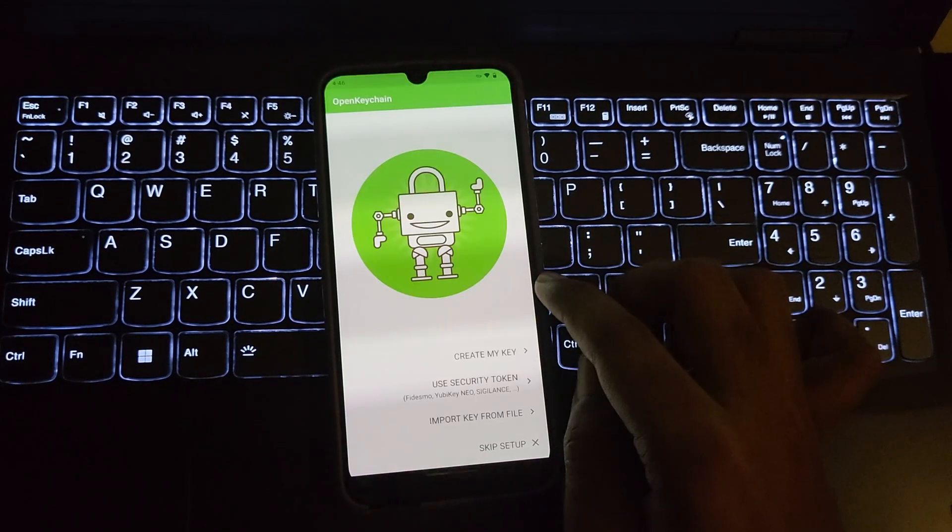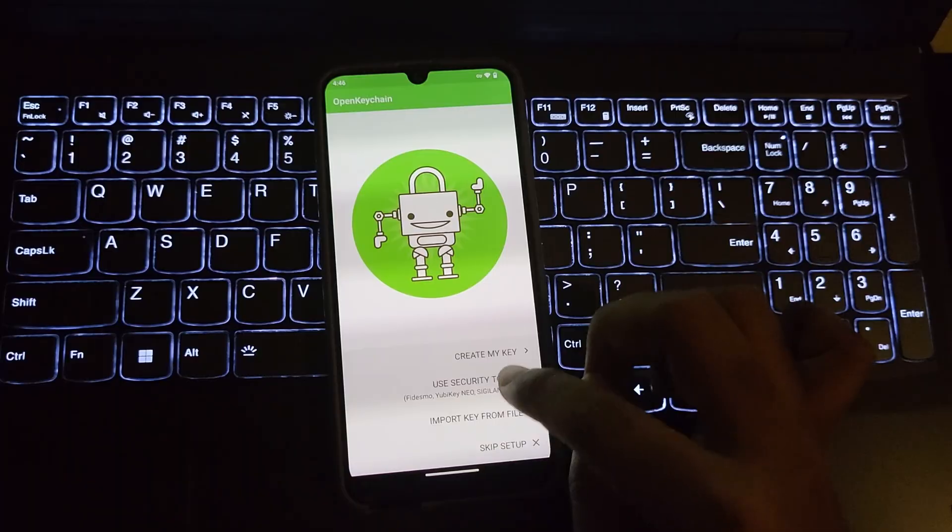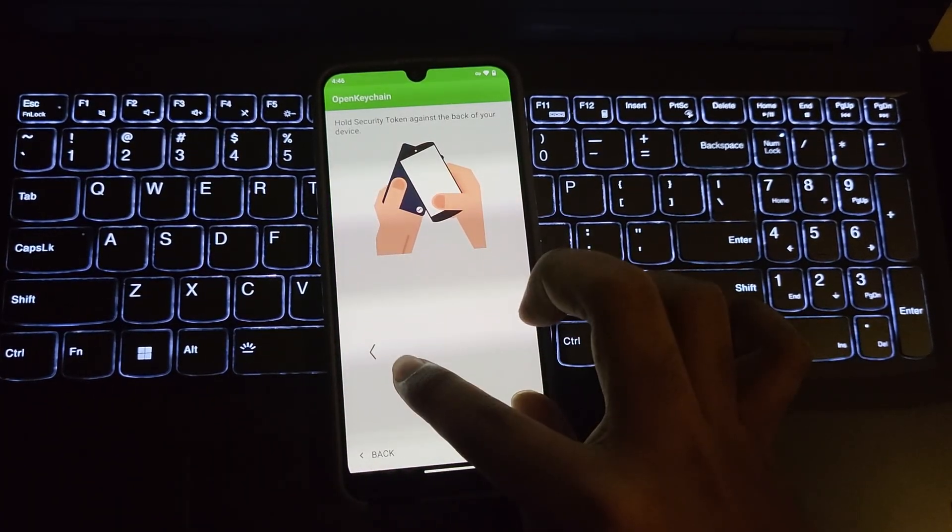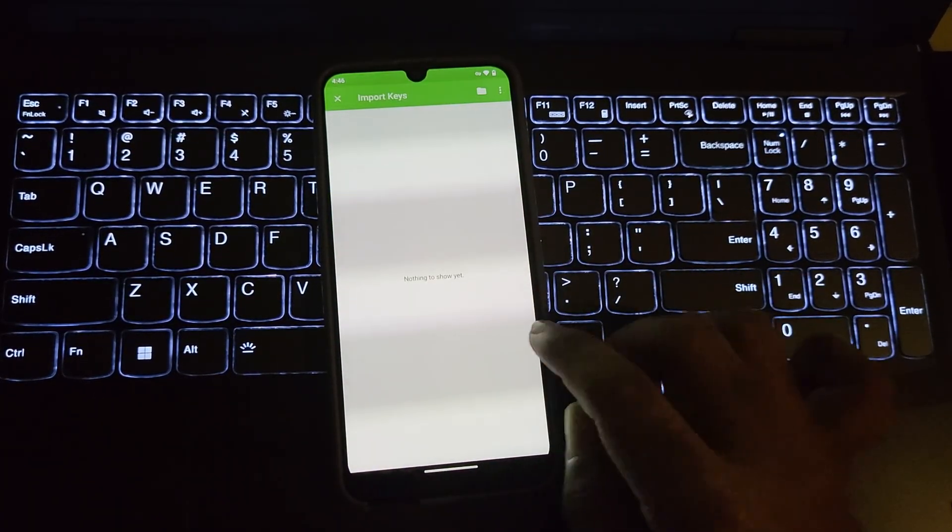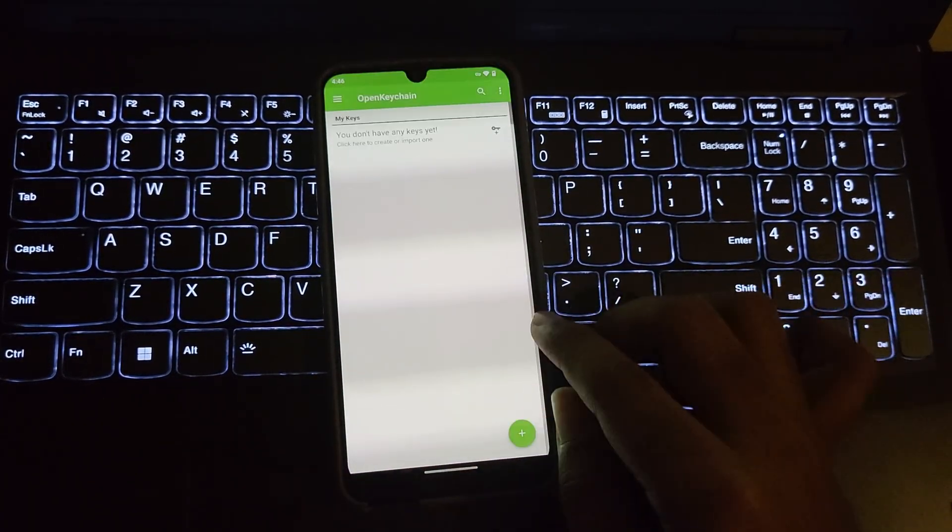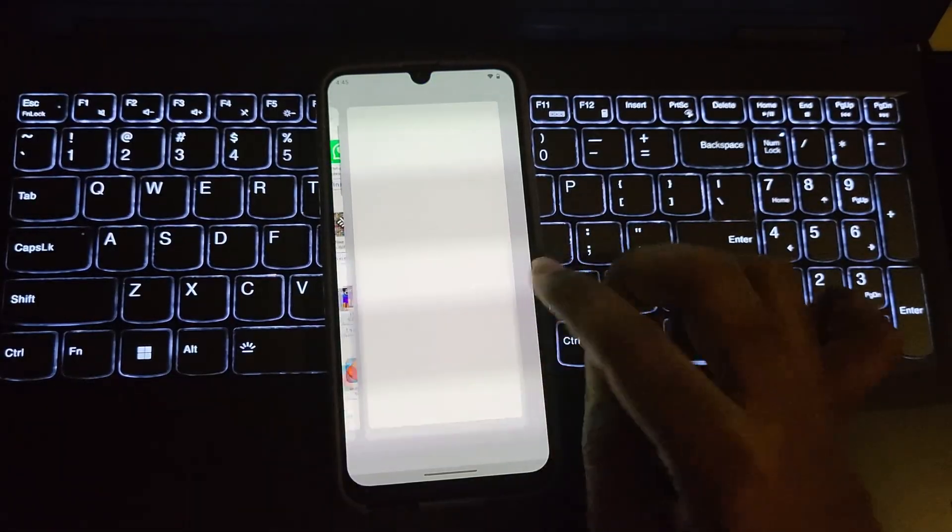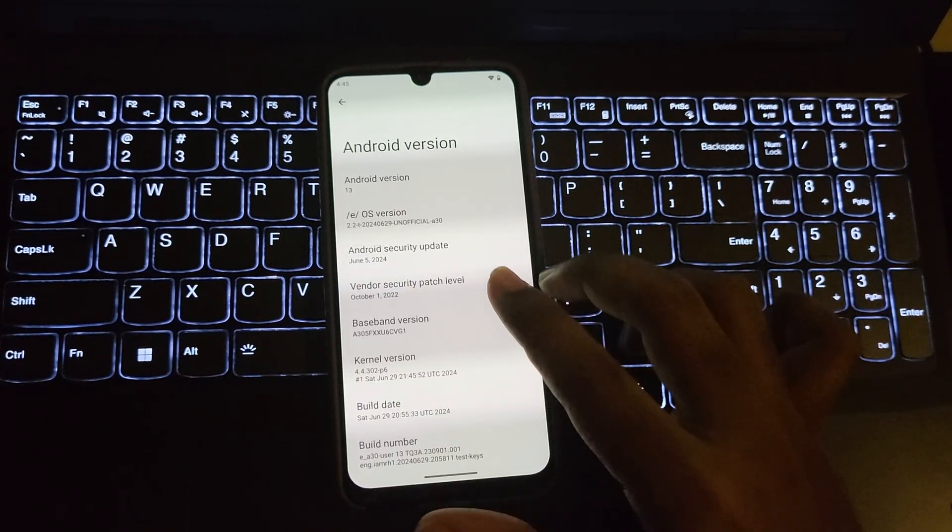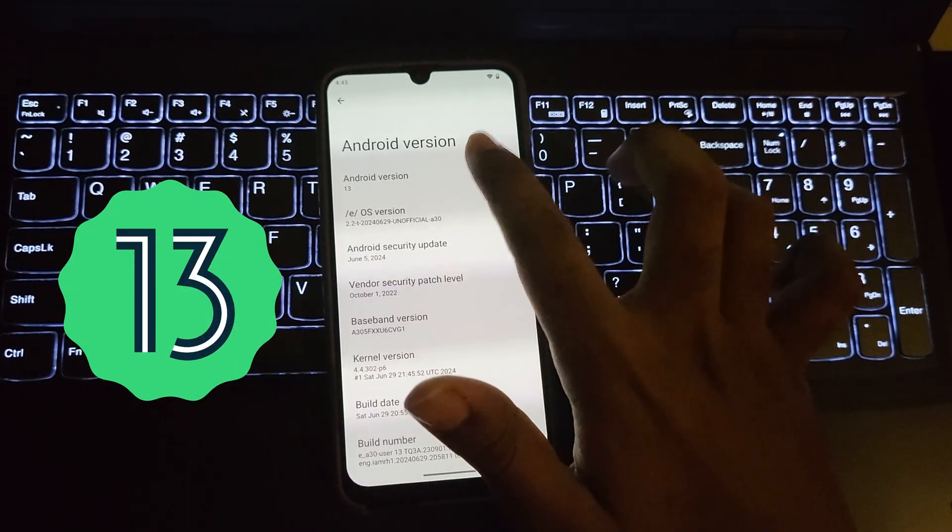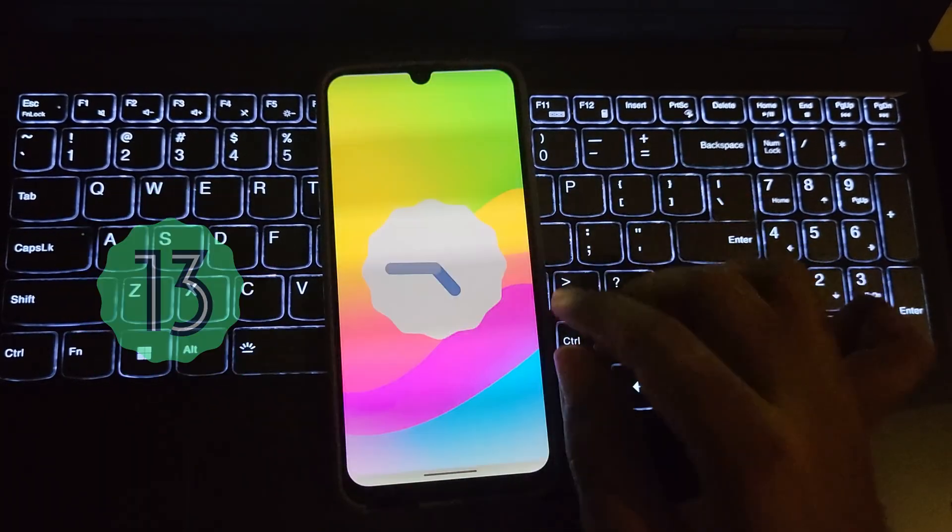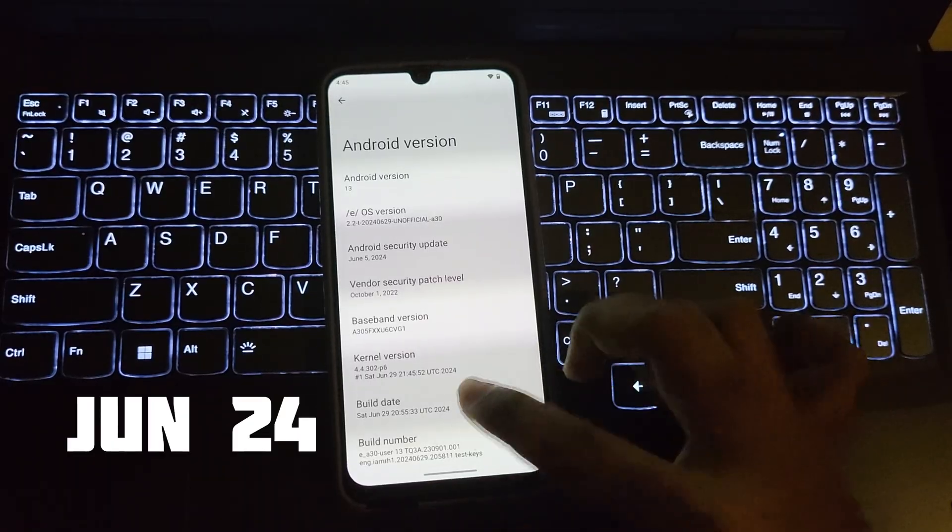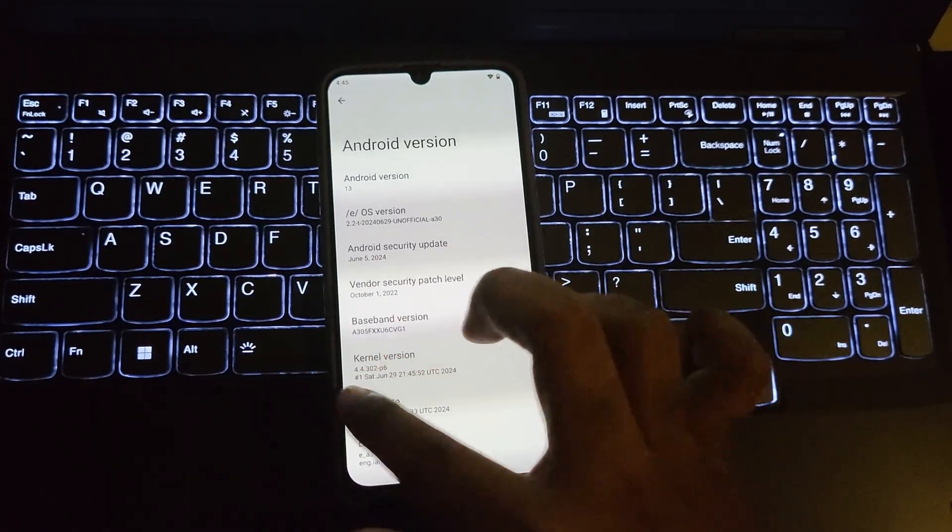In security we have OpenKeychain. You can create keys, use security tokens, and make your device more protected. I forgot to mention, this ROM runs on Android 13 based on Lineage build but with the latest June security patch. Makes sense.